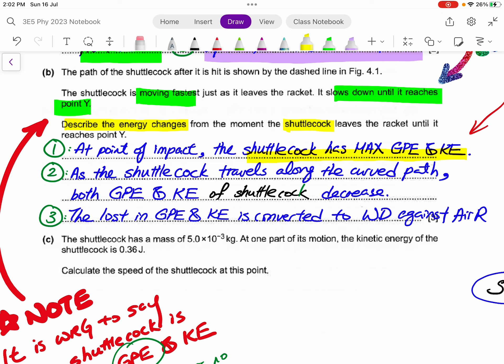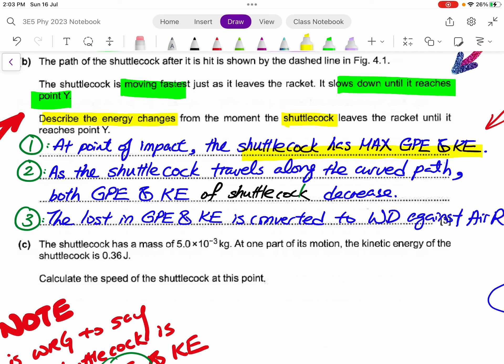At the point of impact, the shuttle cord has the highest speed and the highest height. So at that point, I get maximum GPE and KE — that should give me the first mark. Then for point two, because of conservation of energy, I need to talk about the transfer of energy between the racket and the shuttle cord. The racket must have transferred some energy to the shuttle cord via work done.